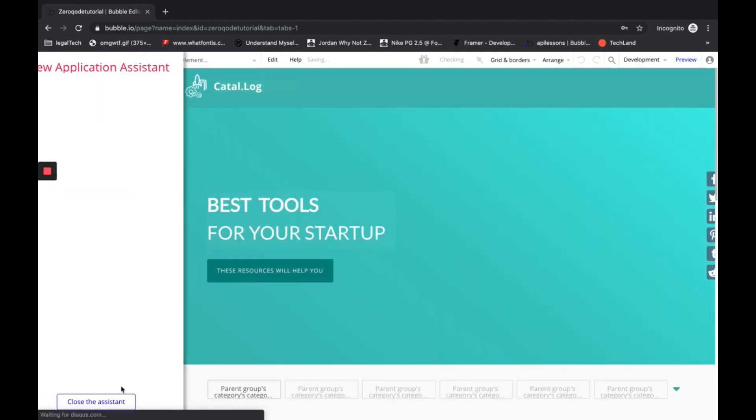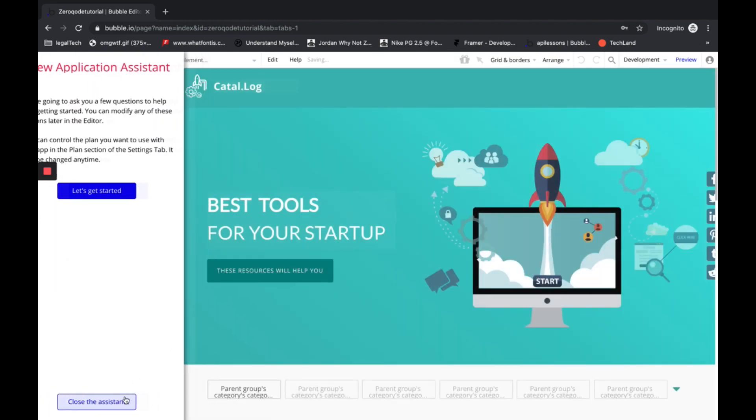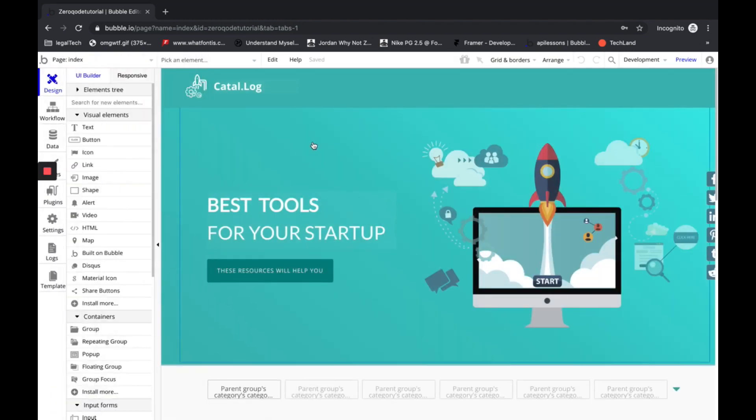Okay, that's it. We're in the Bubble Editor and can customize the template as we like.